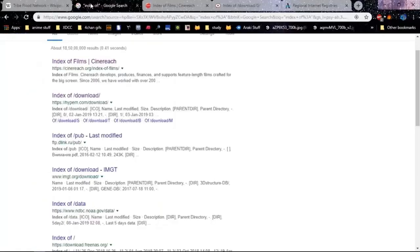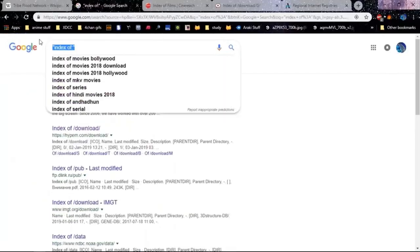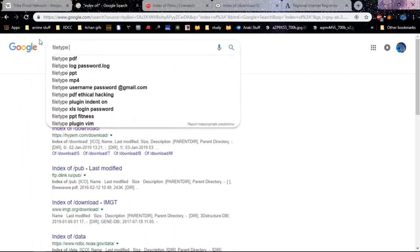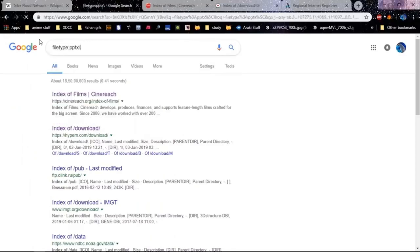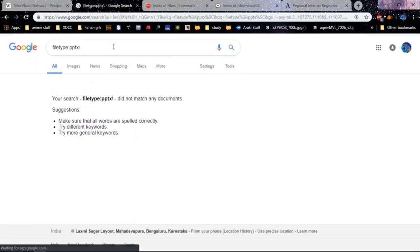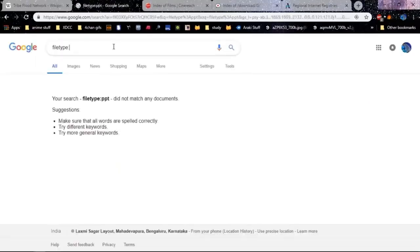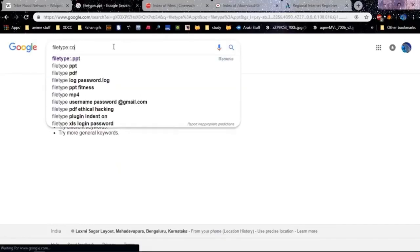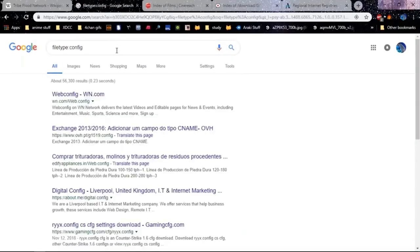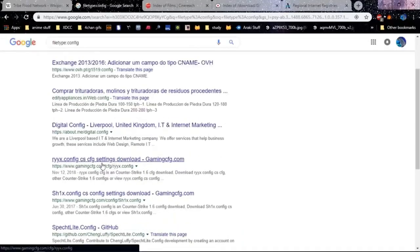Let me show you some more tricks. Suppose you're using Google to find something like a presentation. You could use something like 'filetype:pptx' and it'll search for every file of that type. Let's try 'site:.ppt config' — this brings up all the types of files that have some configs in them, like gaming configuration or digital configuration of Liverpool.